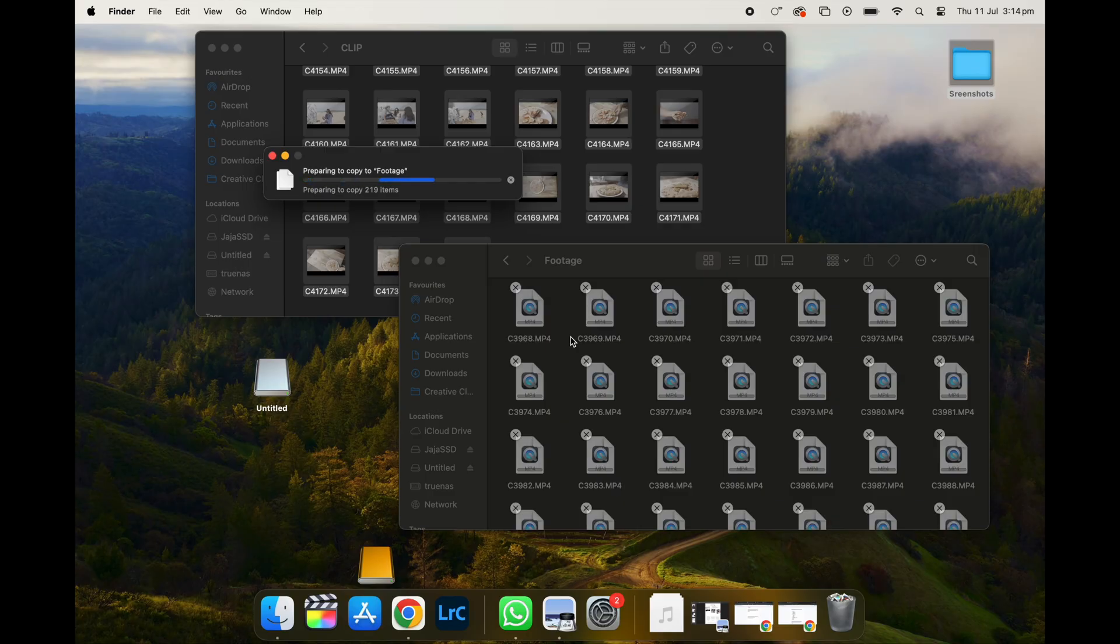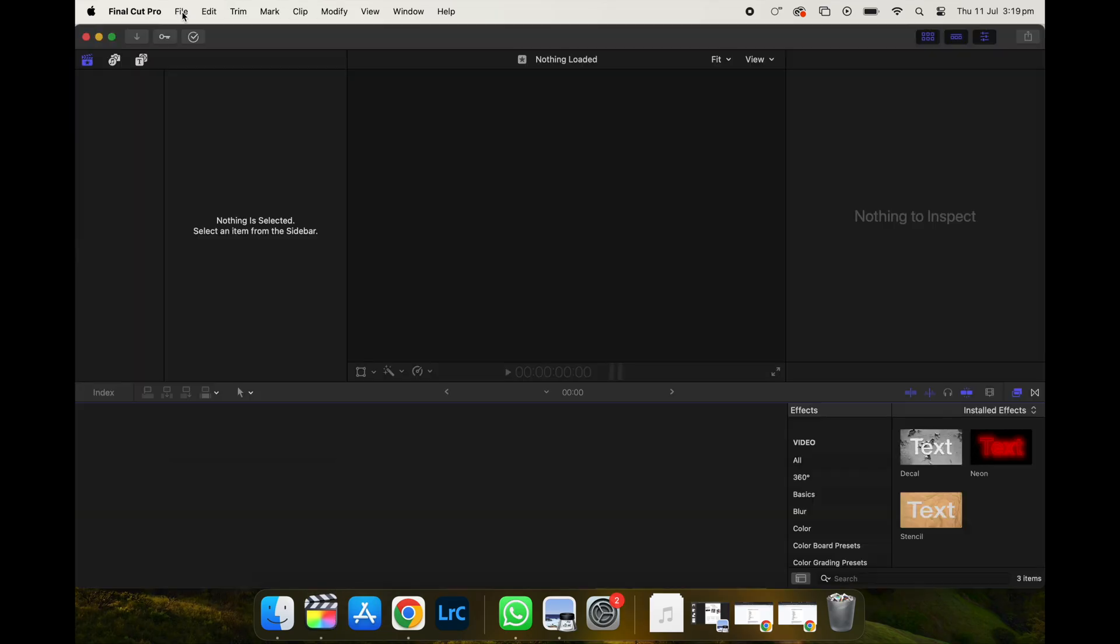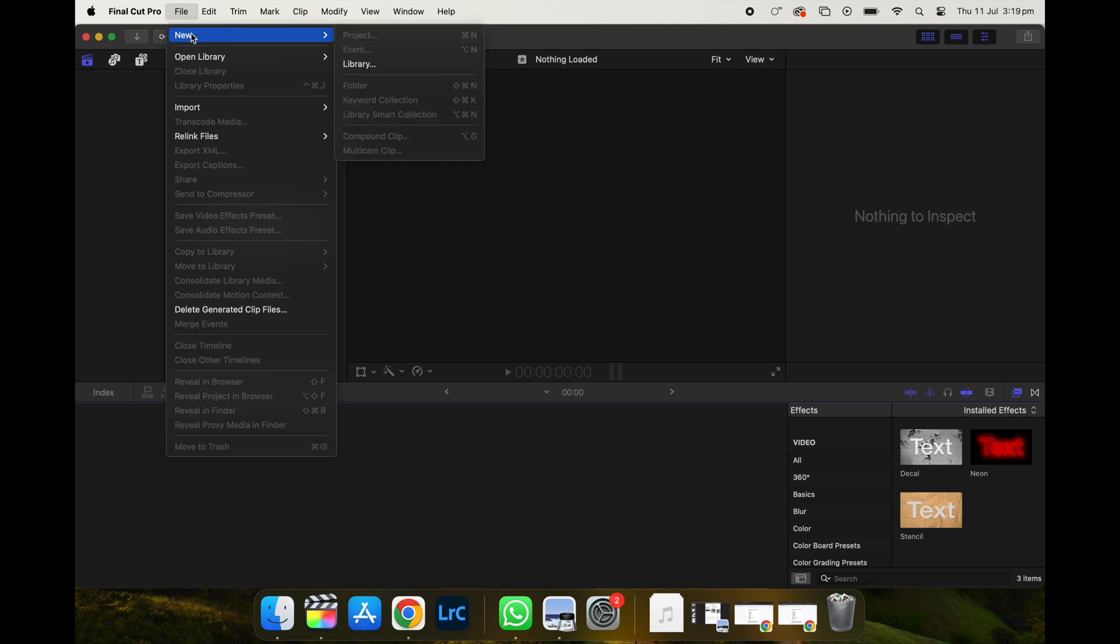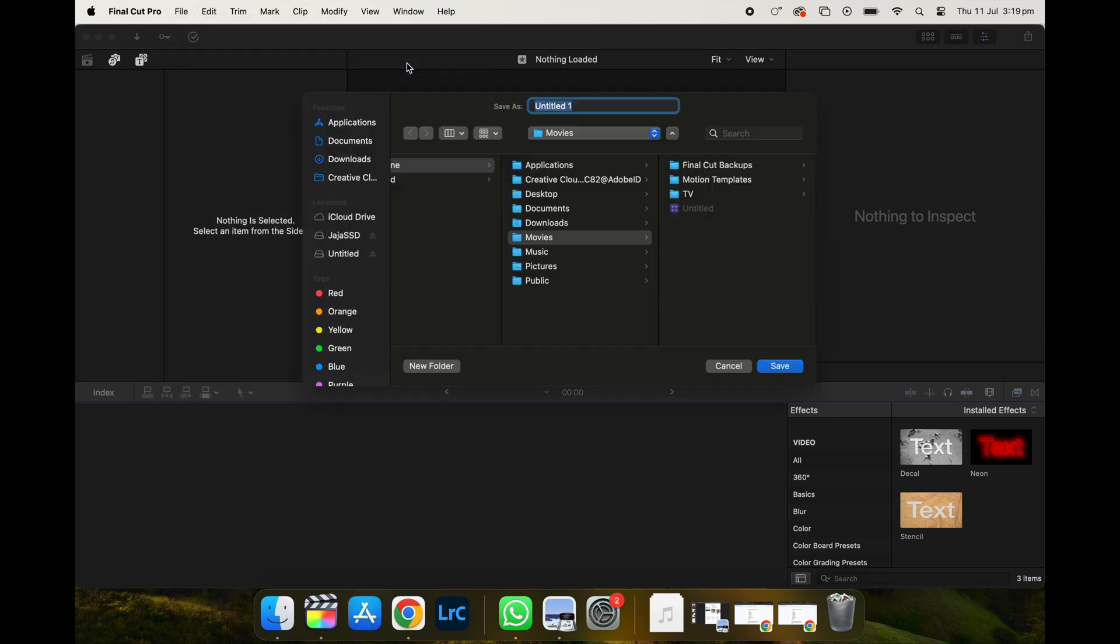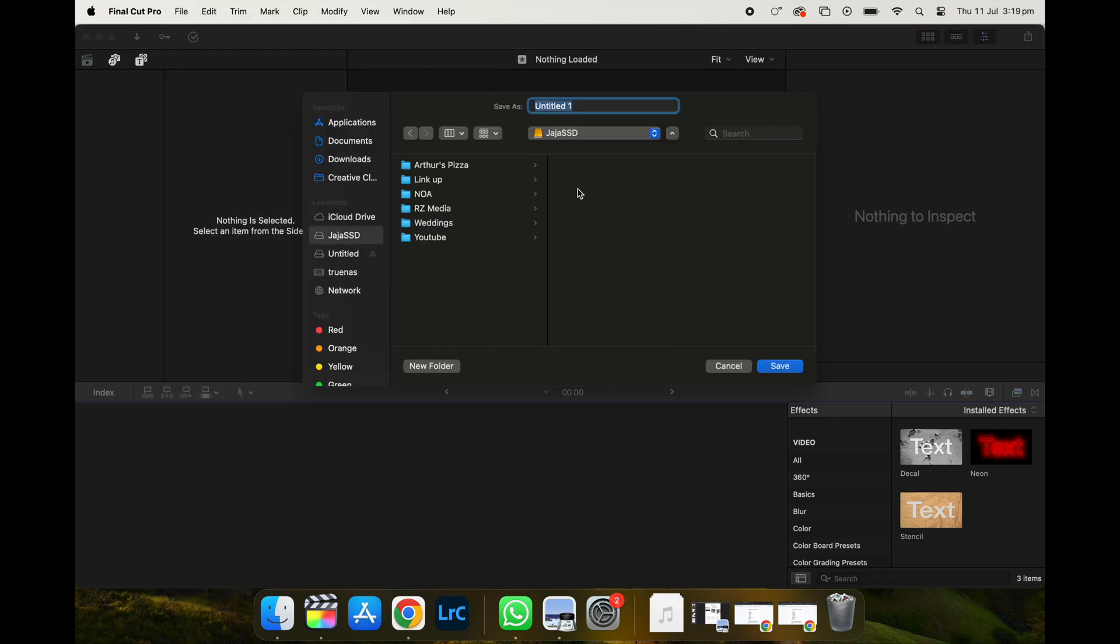So the next thing you want to do is to open up Final Cut Pro. So when you open up Final Cut Pro, you want to first create a new library. Put it in the folder that you have created. So in this case, we created Arthur's Pizza. So we're going to put the library in the folder and then we're going to name it Arthur's Pizza.